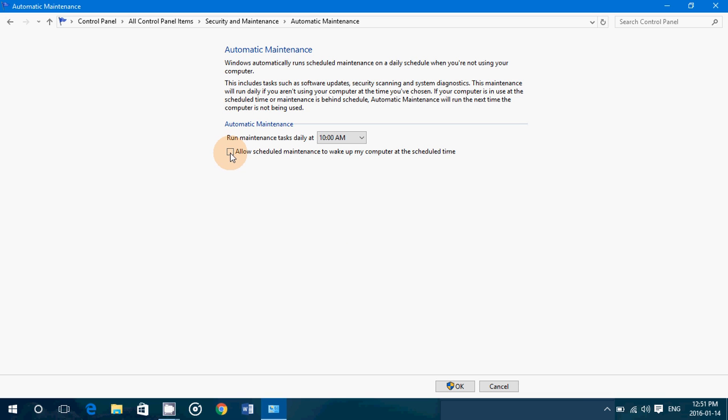If you put that check mark here, it will allow scheduled maintenance to wake up the computer from sleep mode. If you don't have that check mark, it will not even wake up from sleep. You have to put the check mark to allow the computer to wake up for maintenance.